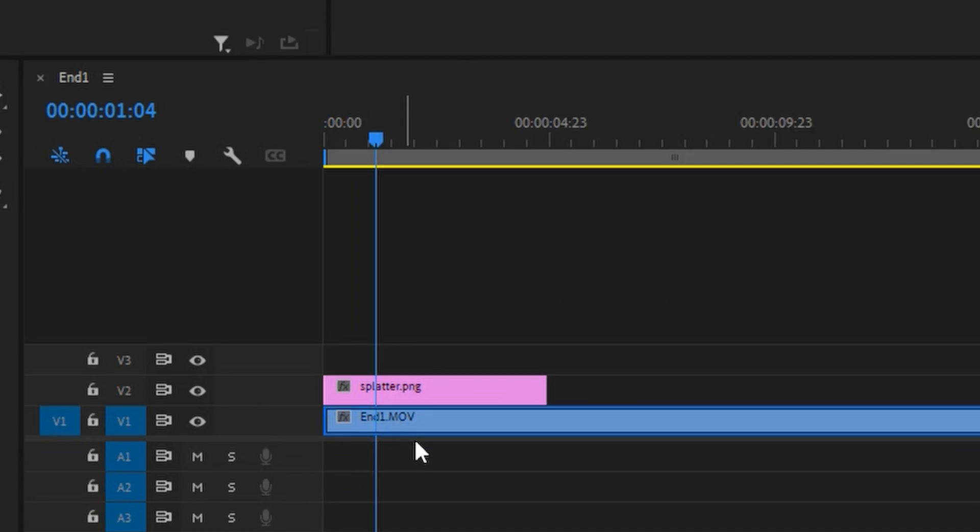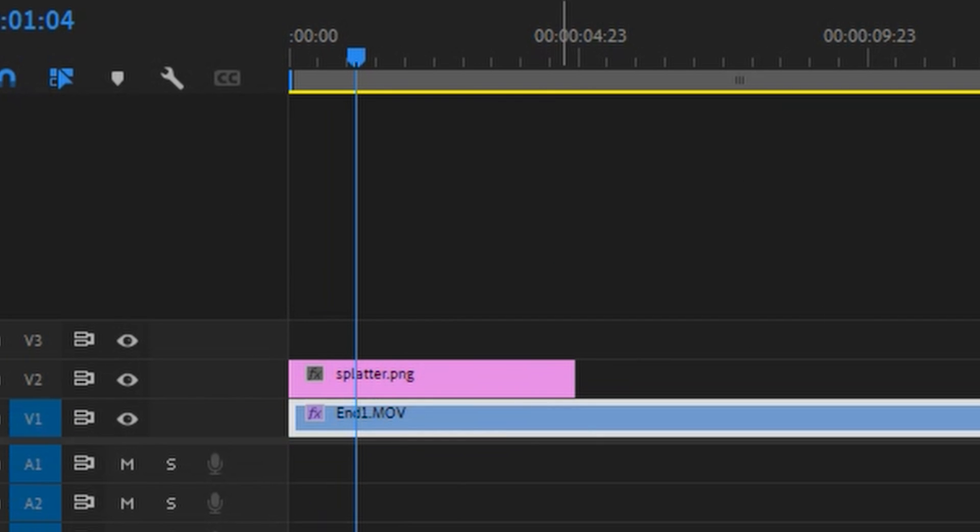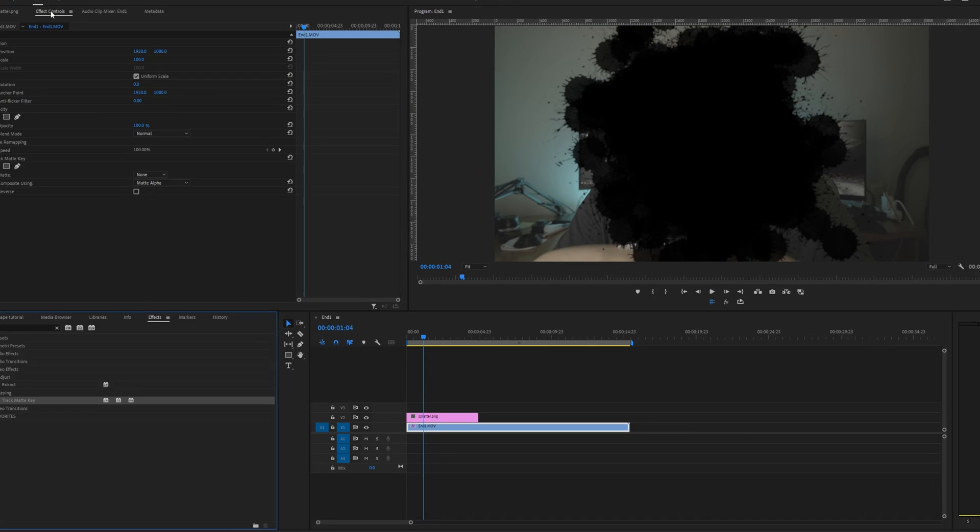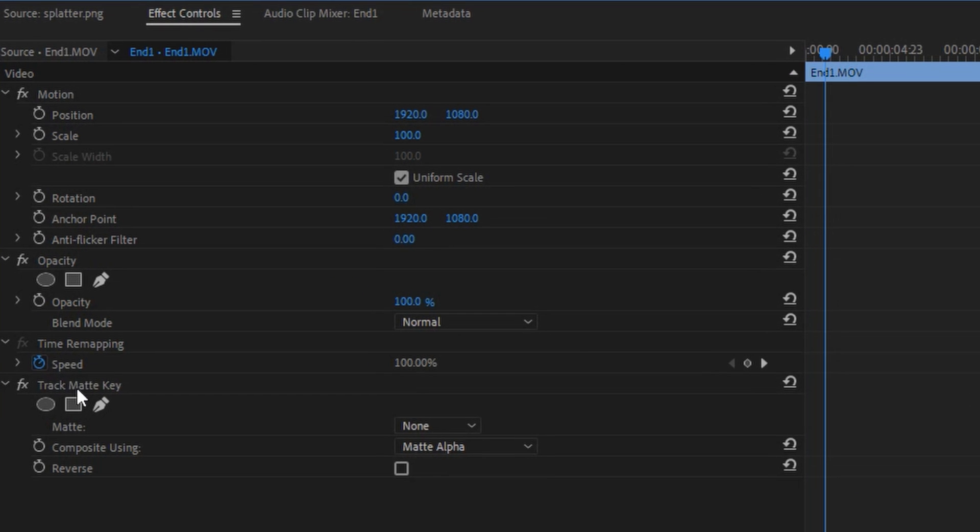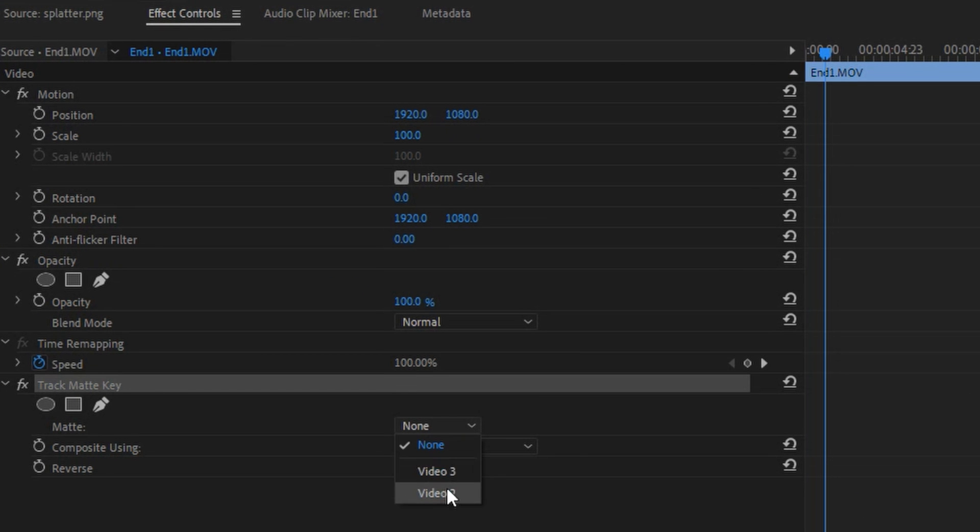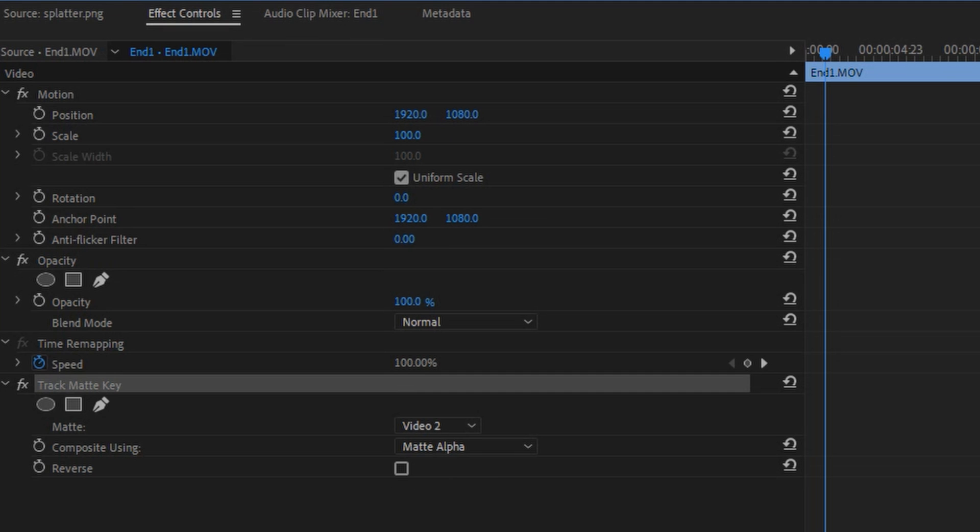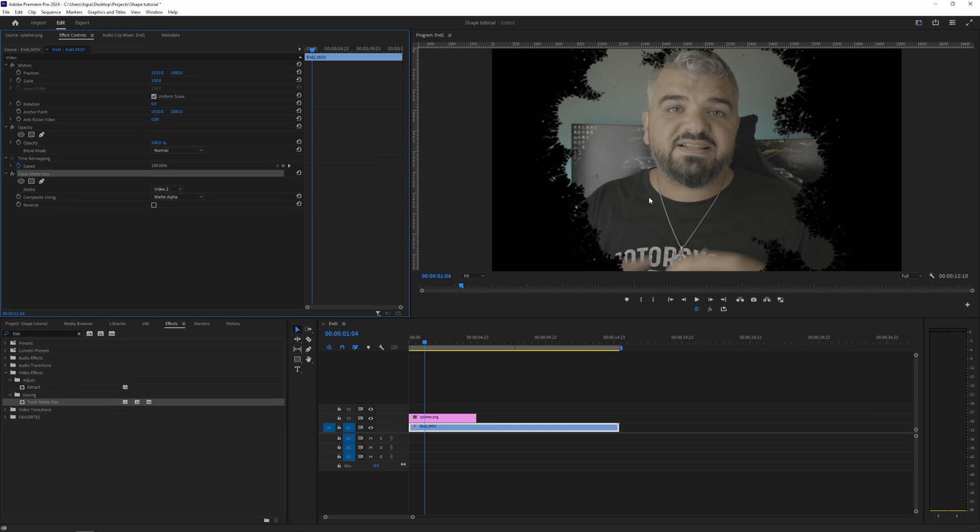Drag it to our clip here and go to the effect controls and you can see the track matte key here and we need to change the matte to video number two because our splatter is on video number two. So there you have it.